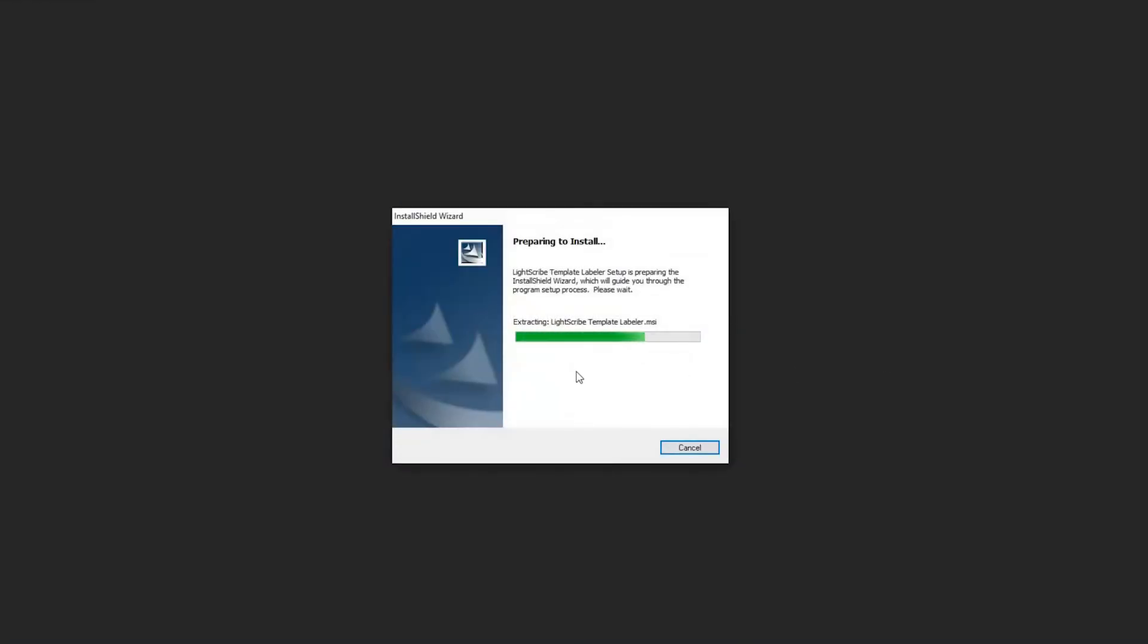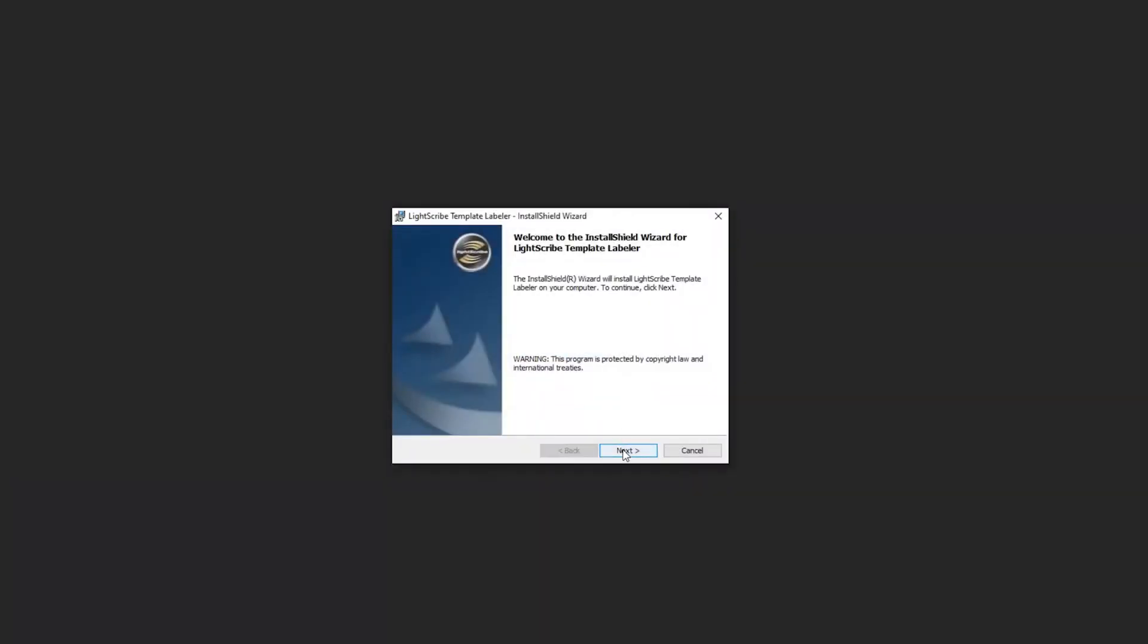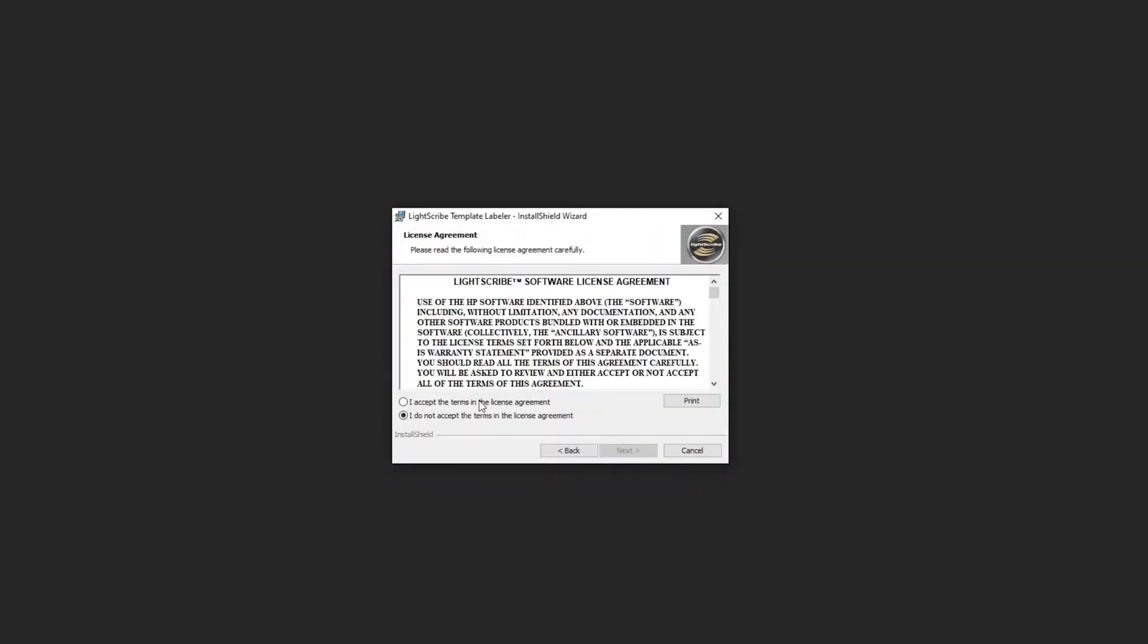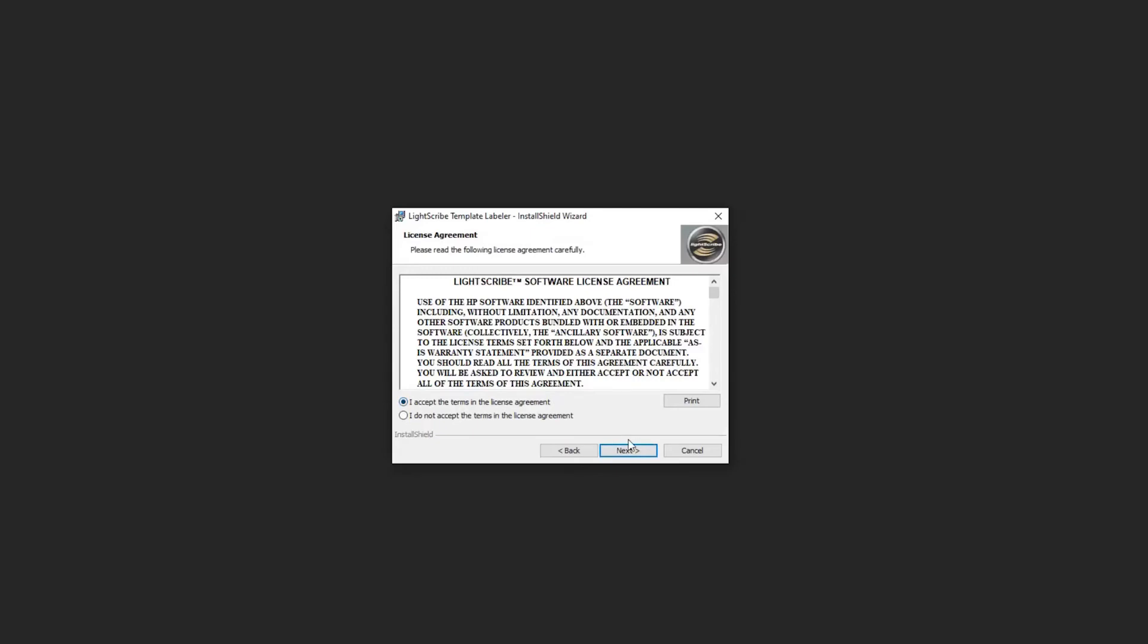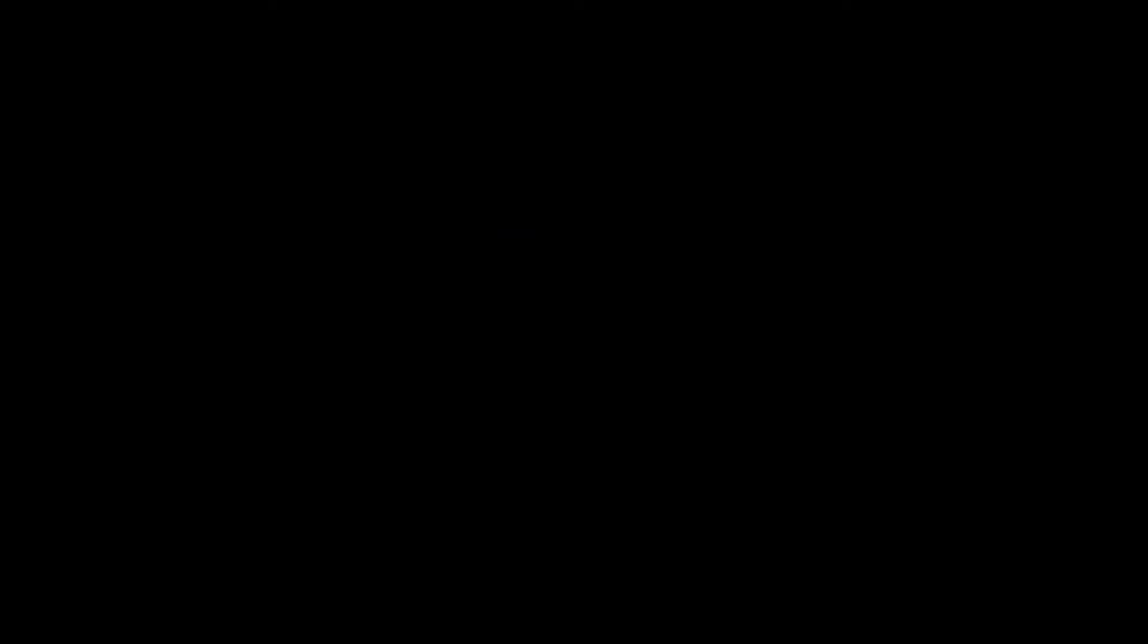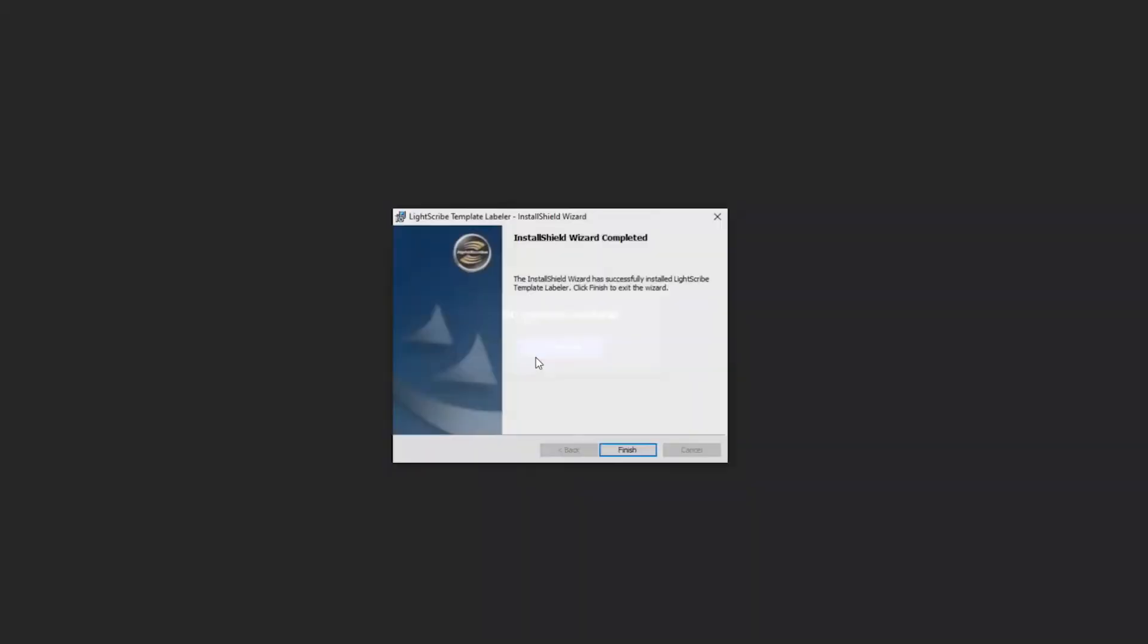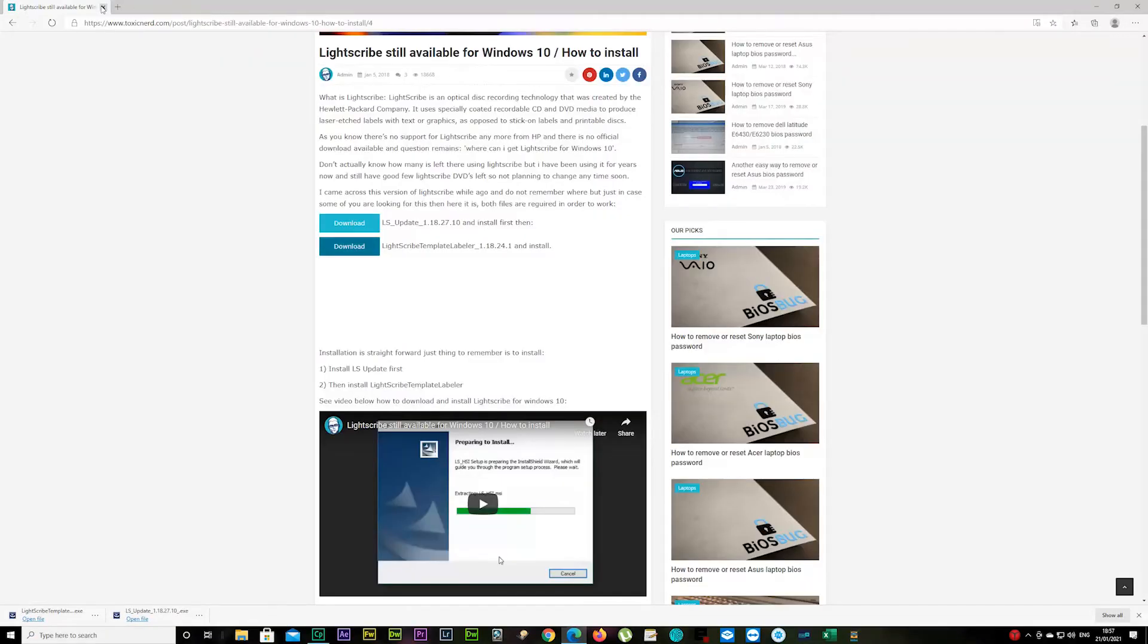You're going to go through the same process again—Next, accept the terms, Next again, and Install. In a few seconds, you should have LightScribe up and running on your PC.